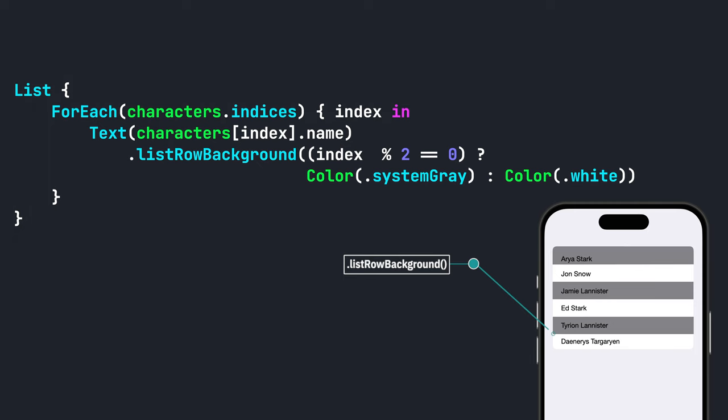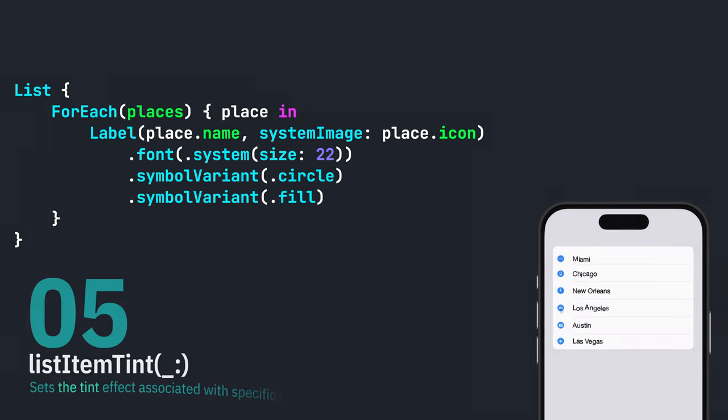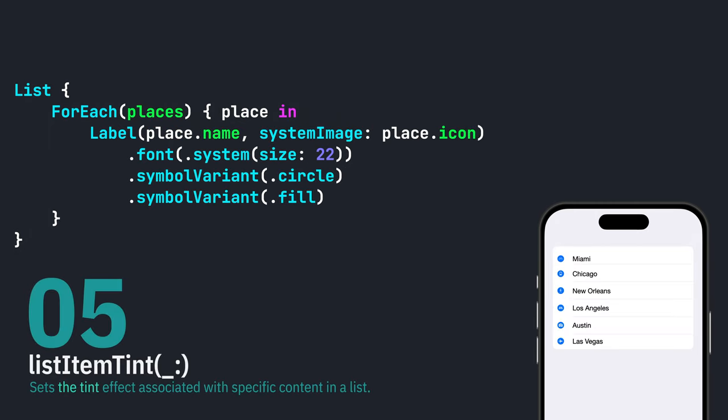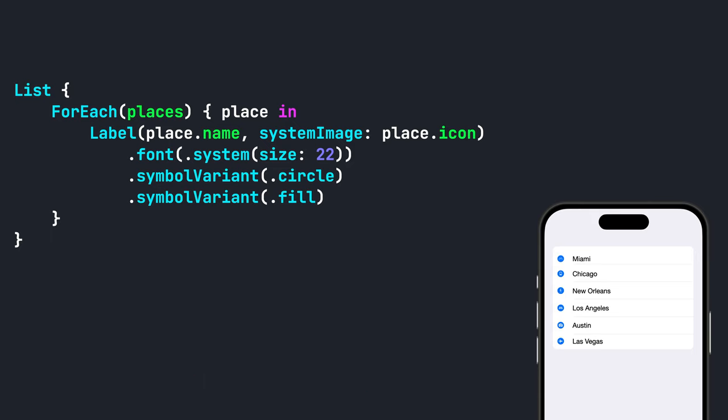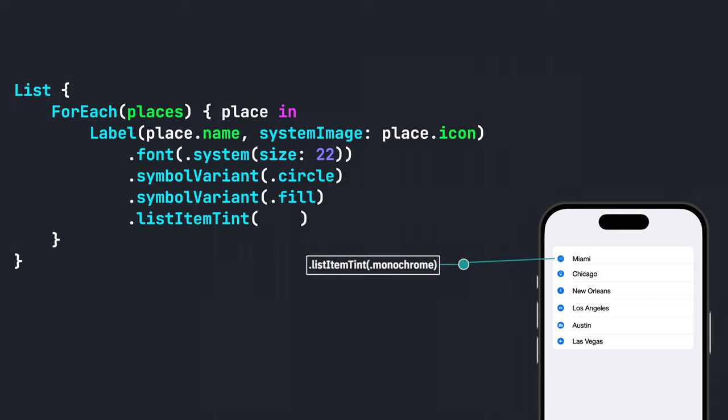When you have a list item that has a system icon and you want to apply a tint color to the icons, you can use the dot list item tint modifier. Here are the three options. Number one, dot monochrome gives you the standard gray tint effect.